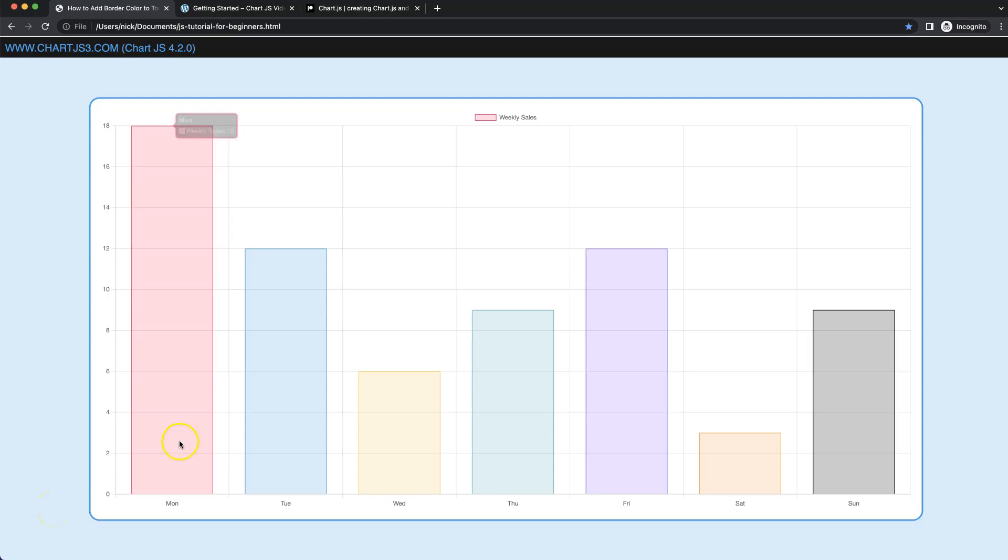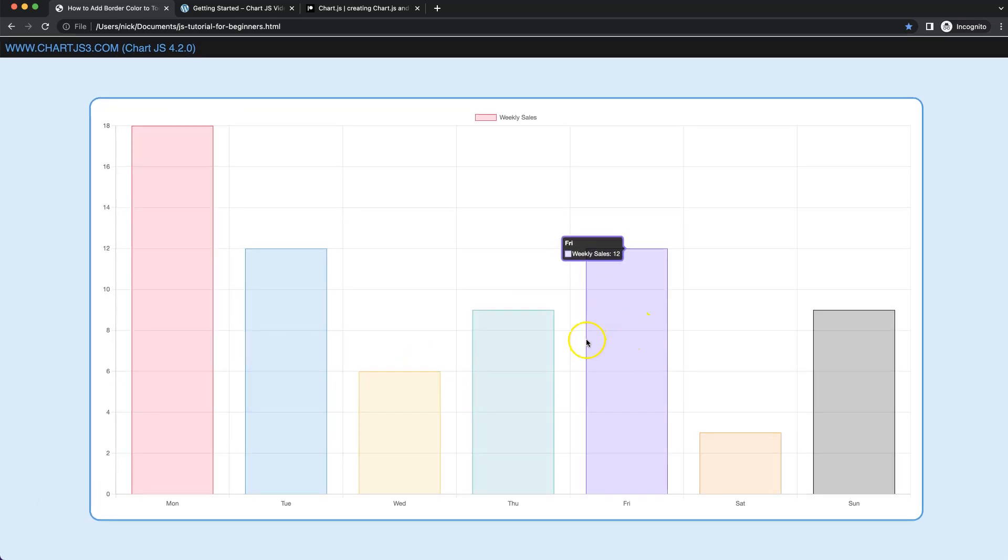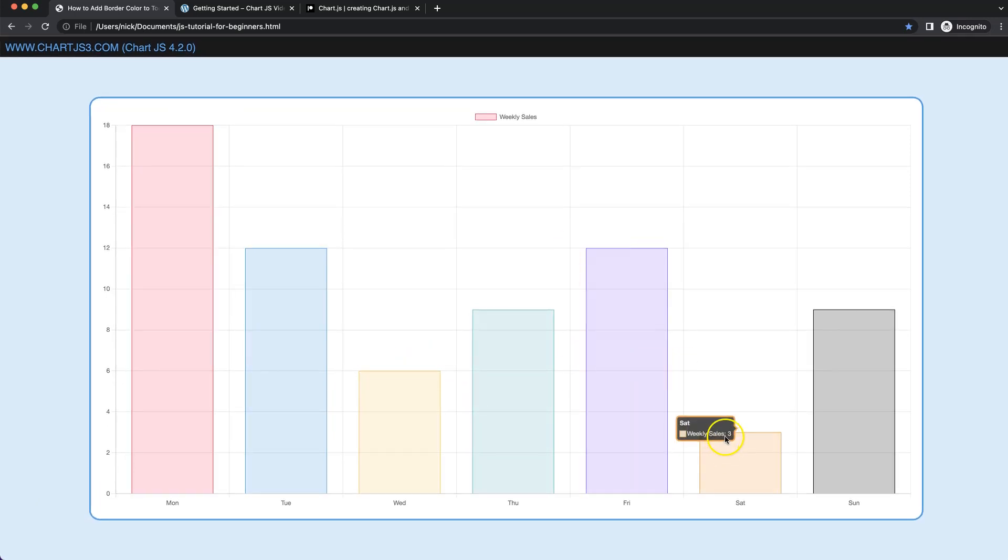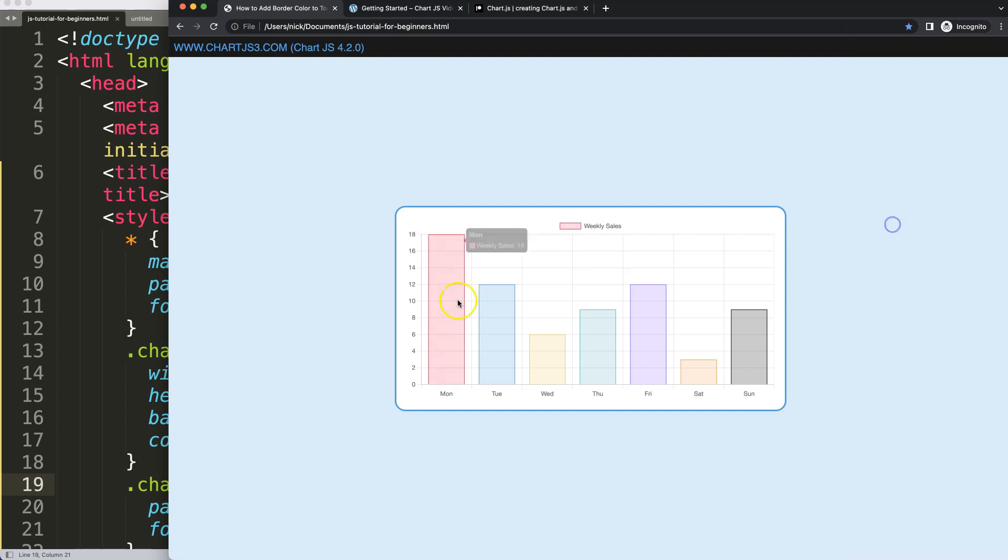In this video we're going to focus on how we can change the tooltip border colors based on the border colors of the bars. Let's start to look at how to add a border color onto the tooltip in Chart.js 4.